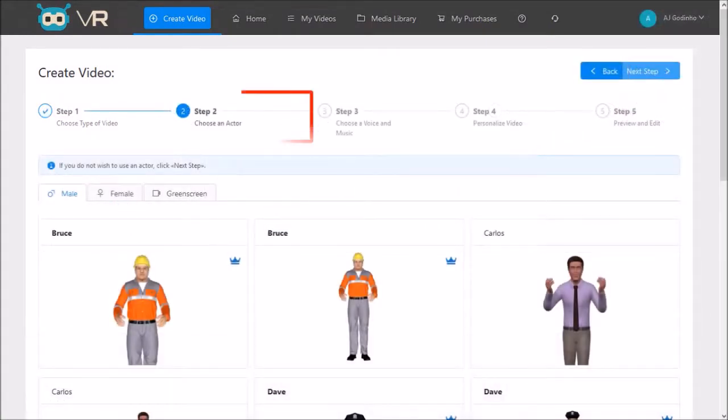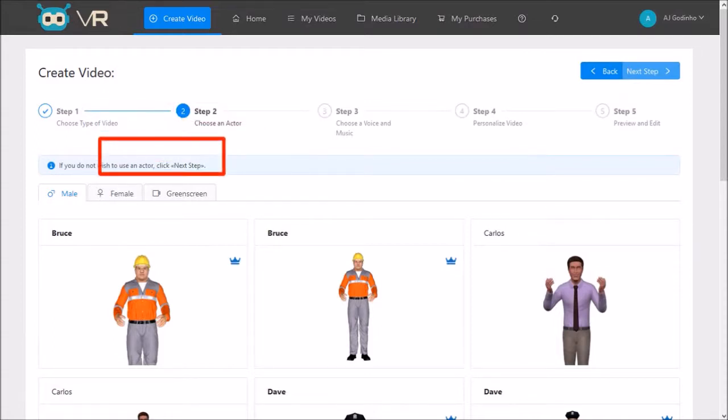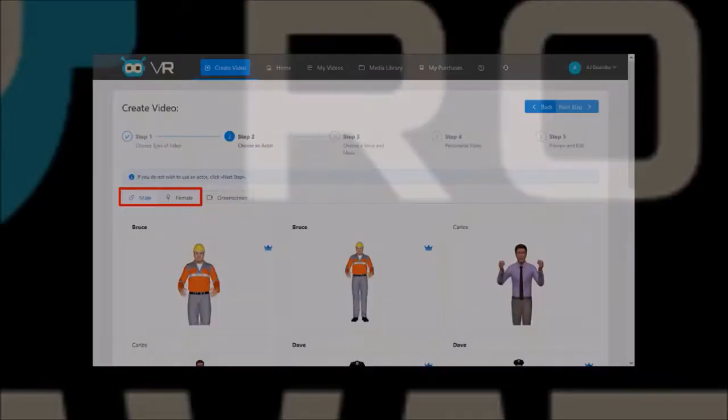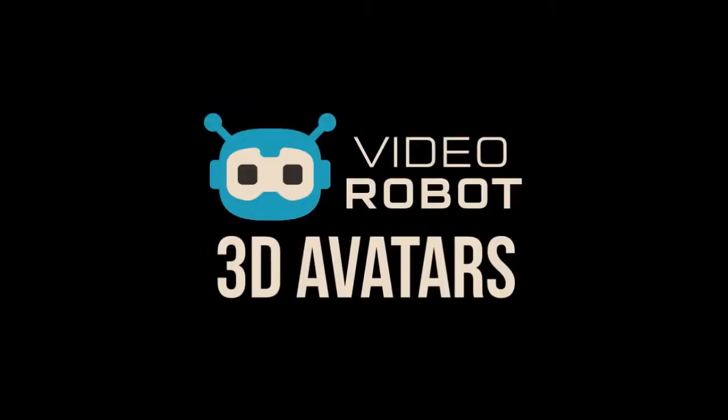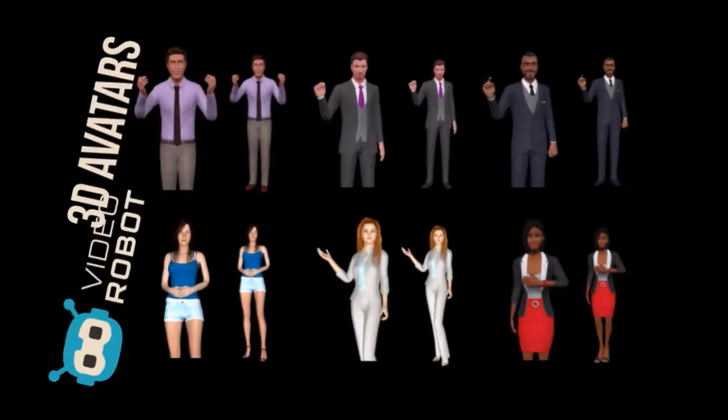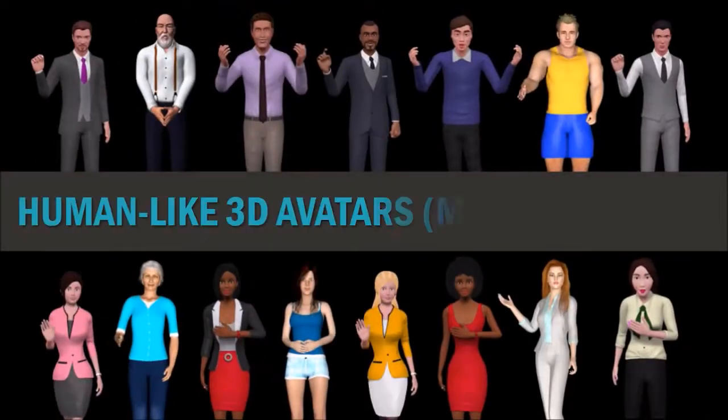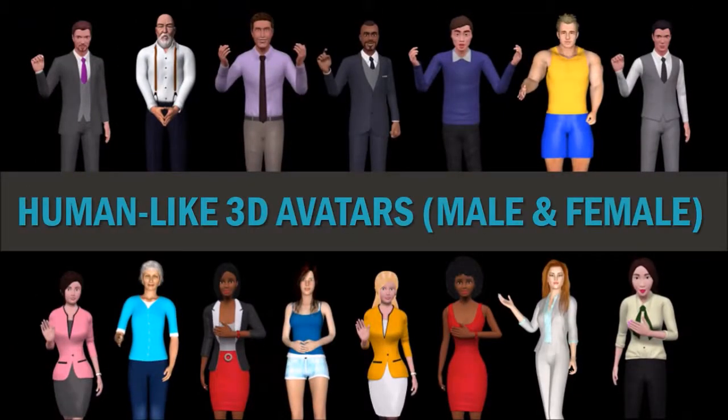In step number 2, you choose a 3D avatar. You will notice two separate tabs for male and female 3D avatars. 3D avatars in VideoRobot come as a set that is full length and close-up, as you can see here. The number and types of 3D avatars will depend on your level of access.